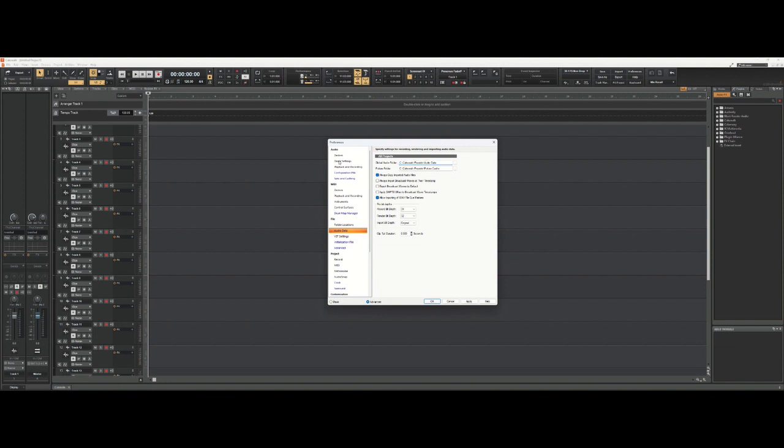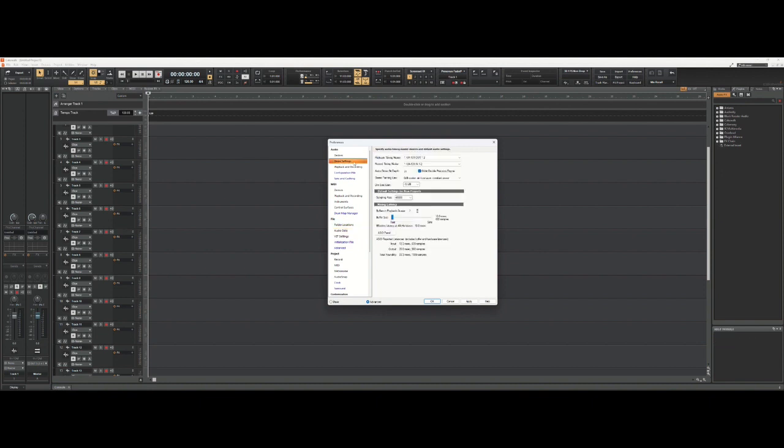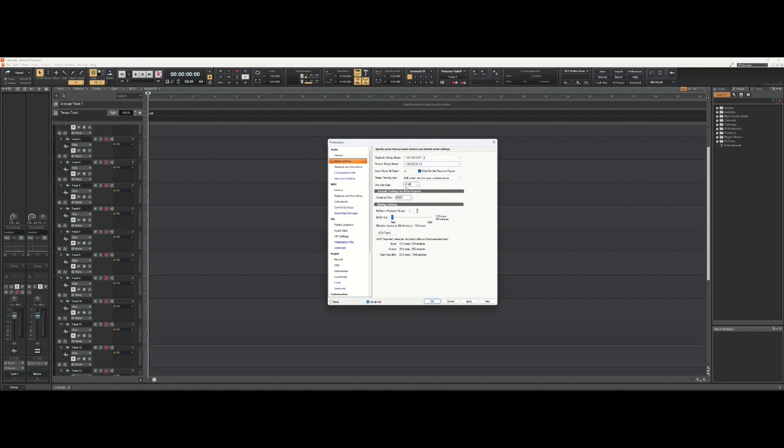You want to be in the audio driver settings. By the way, my interface is an older Edirol UA-101, and so that's what's listed for my playback and record timing masters. If you have something different, which you likely do, yours will show your interface in these two boxes if you've got things properly set up.